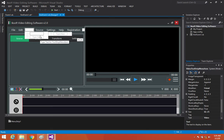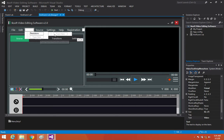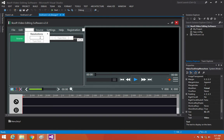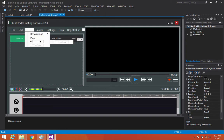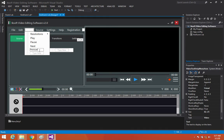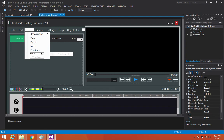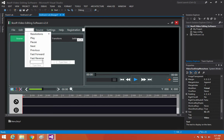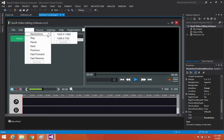Under Video, we'll add Resolution with sub-items 1920 by 1080 and 1280 by 720 and it goes on. Then for playback controls: Play, Pause, Next, Previous, Fast Forward, and Fast Reverse.